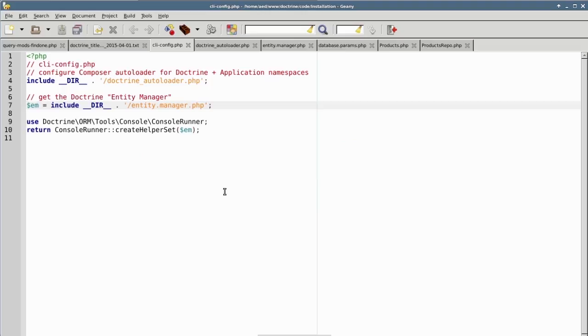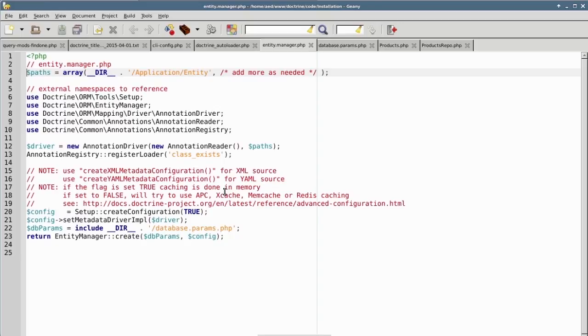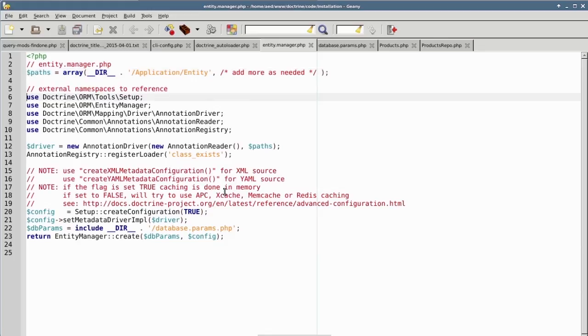We have encapsulated this code in a separate file, EntityManager.php, which is also in the Working Files folder for this chapter. The first thing we need to do is specify an array of directories which contain our Doctrine entity class definitions. In this example, there's only one, Products, which is located under Application\Entity.